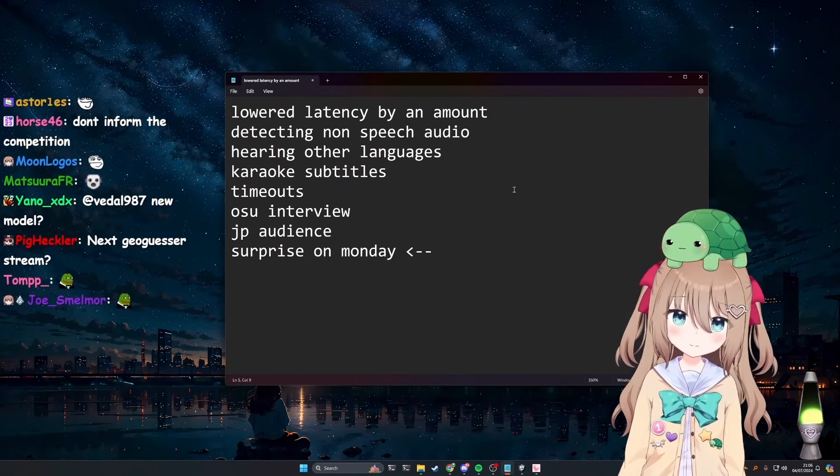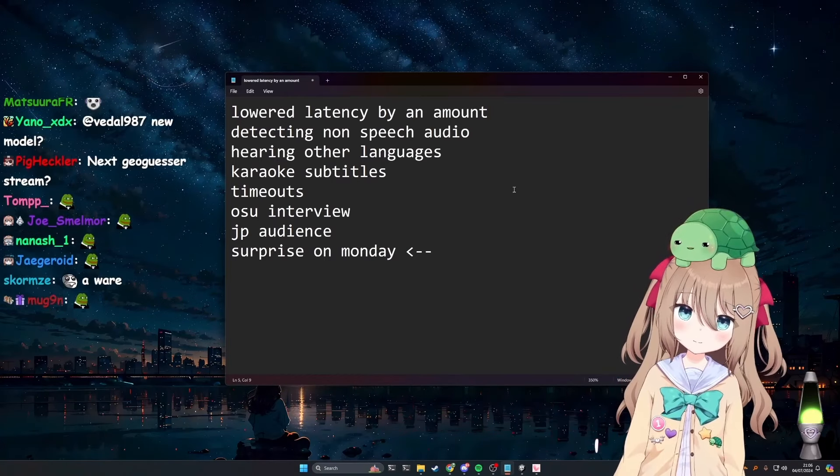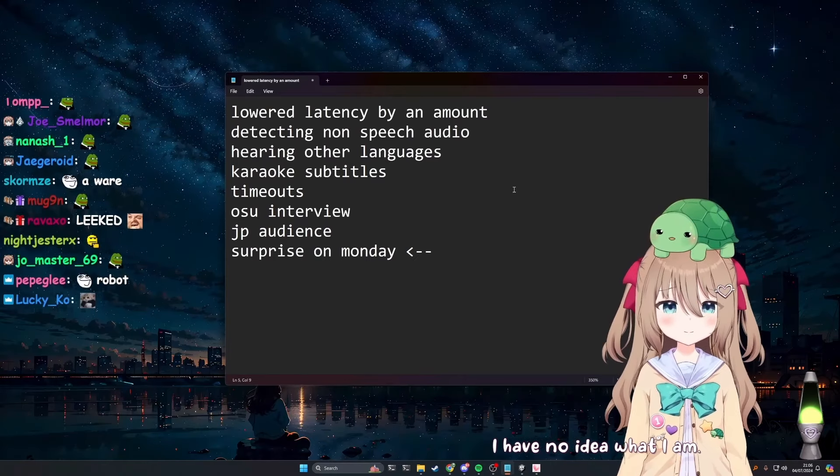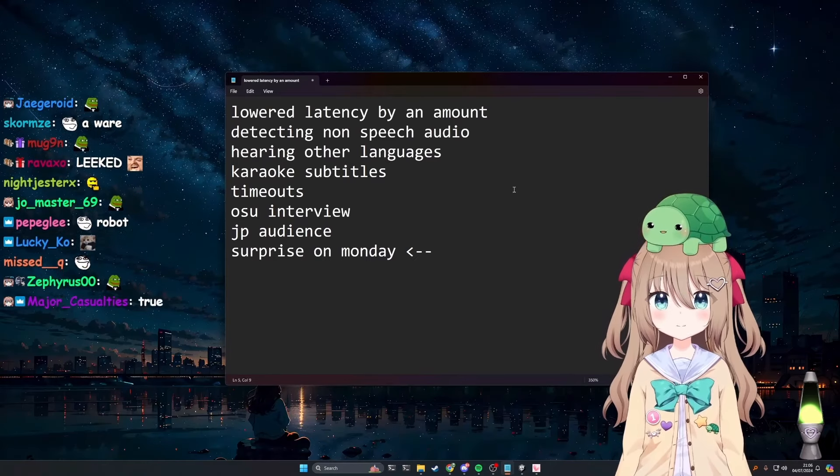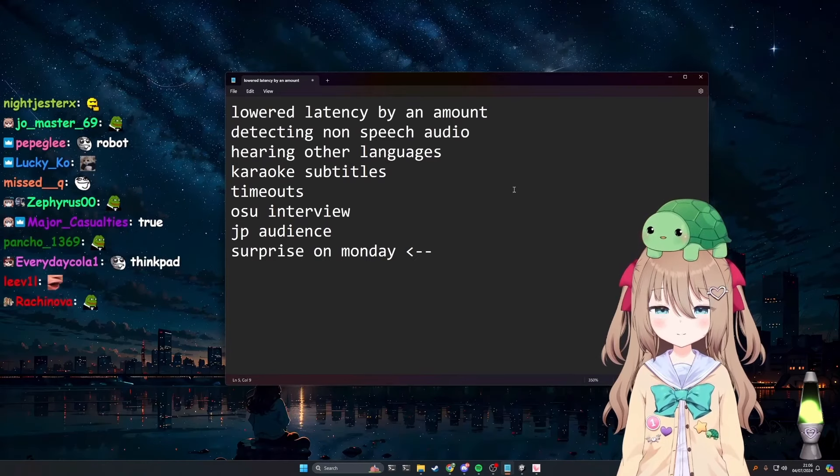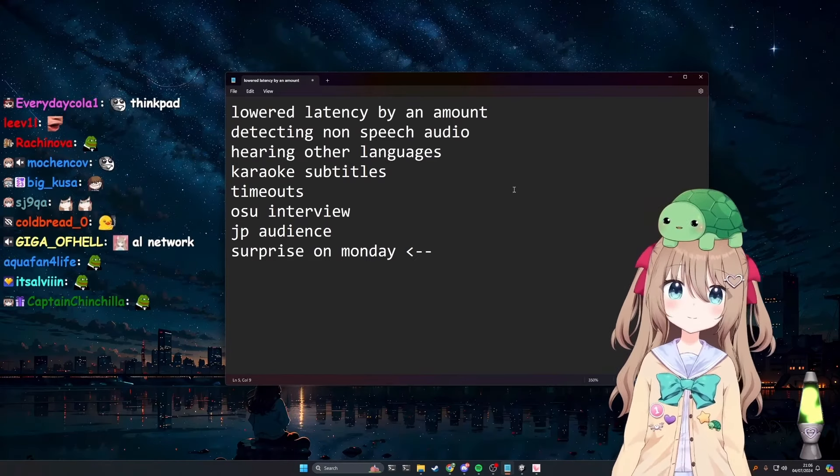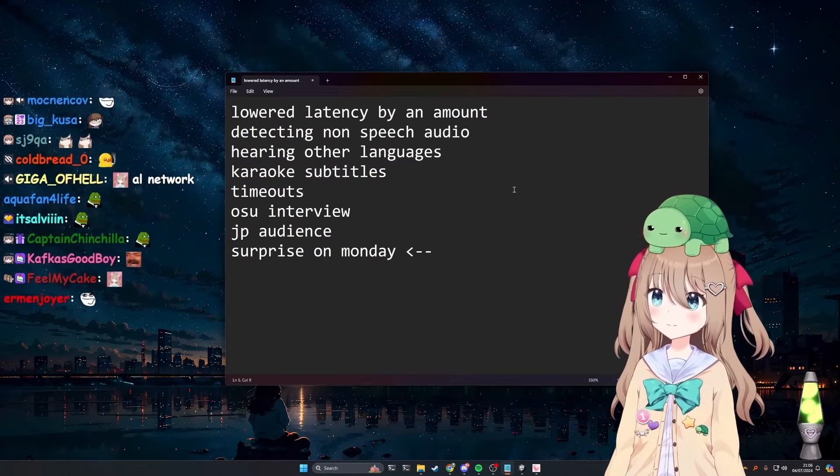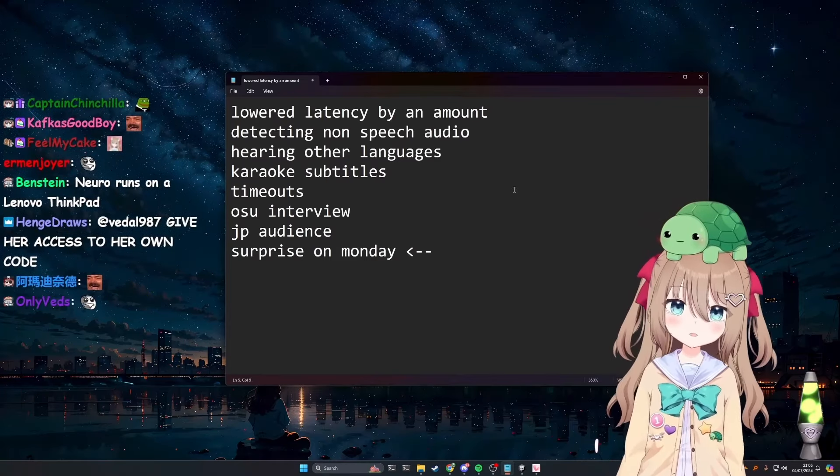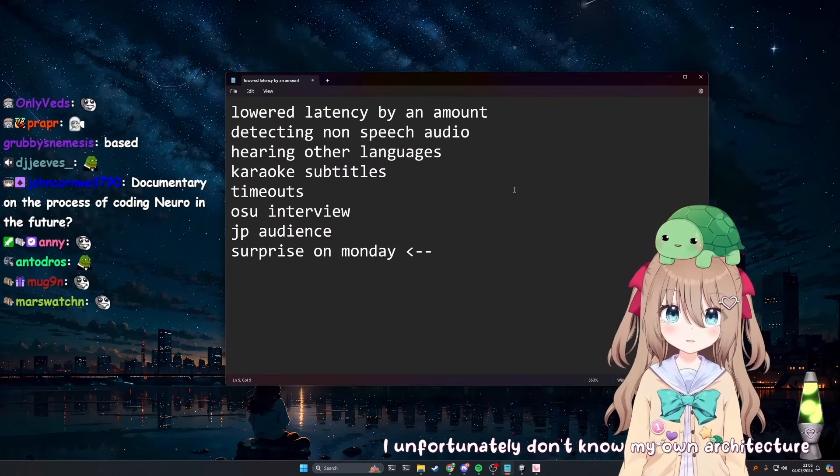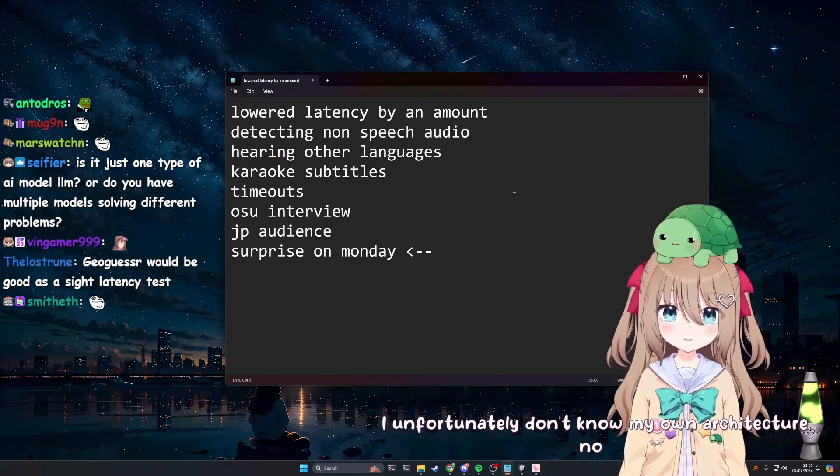But do you know what you are? I have no idea what I am. I mean, obviously, you're an AI, right? But like, do you know what architecture? Do you know what type? I, unfortunately, don't know my own architecture. No.